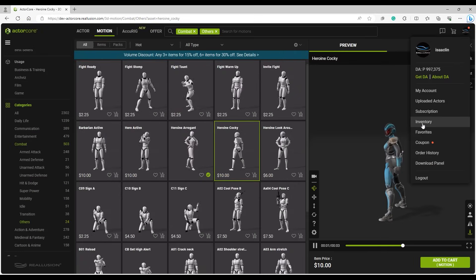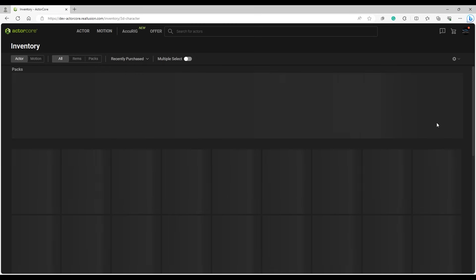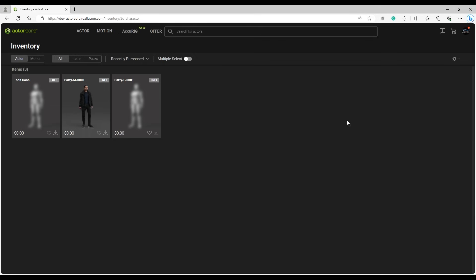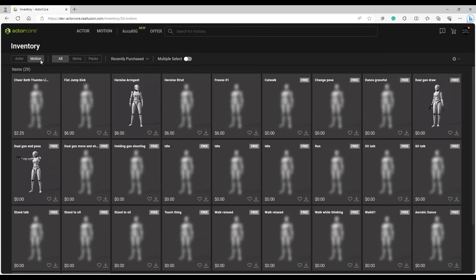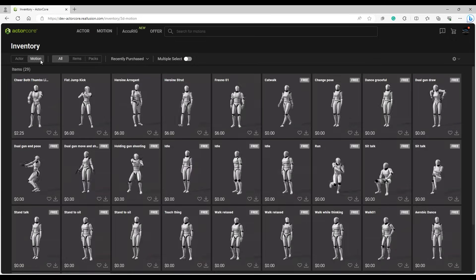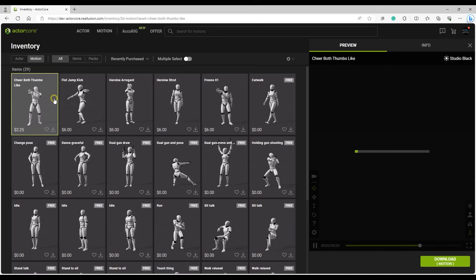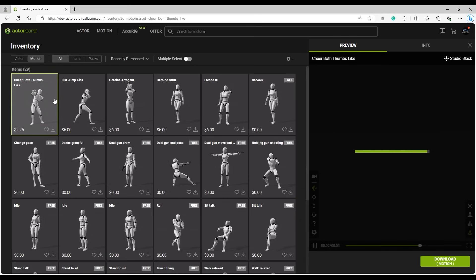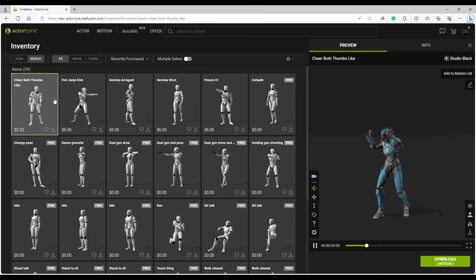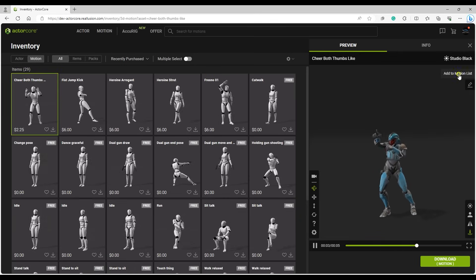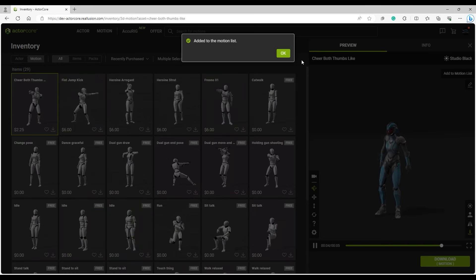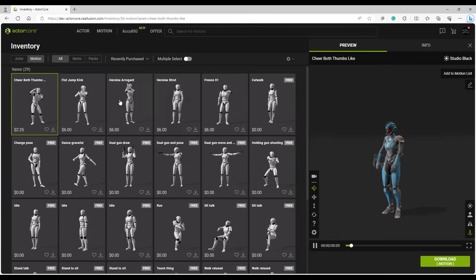You can also go into your inventory of already purchased motions, and add them to your motion list as well. Simply use the same Add to Motion list button on the top right of the preview window, and we'll see the list a bit later.